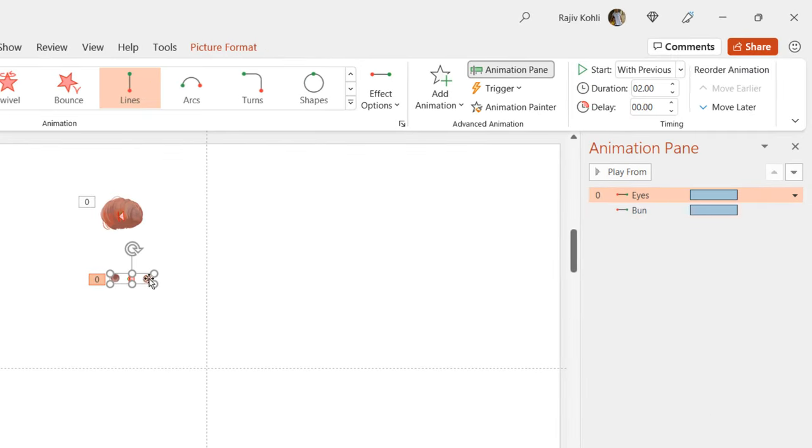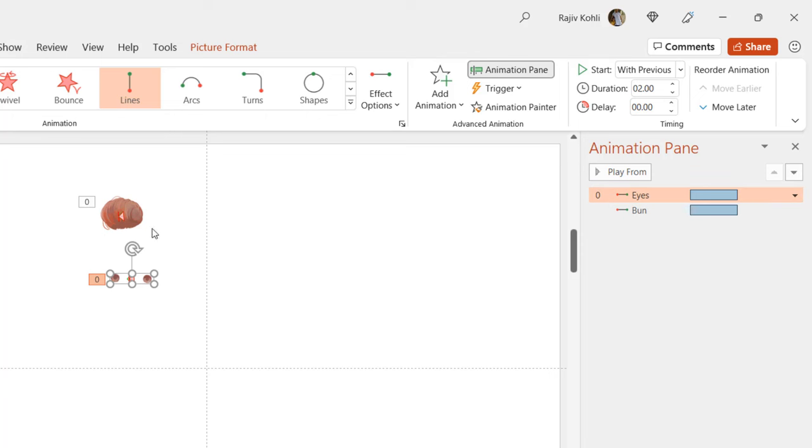For the eyes on the third slide, we used the same left motion path effect with auto-reverse. The hair bun and the eyes, both have the same movements.